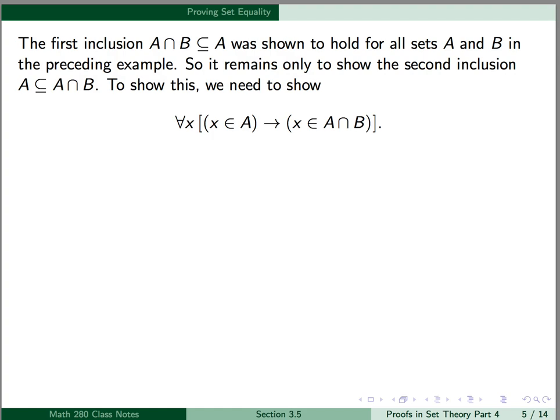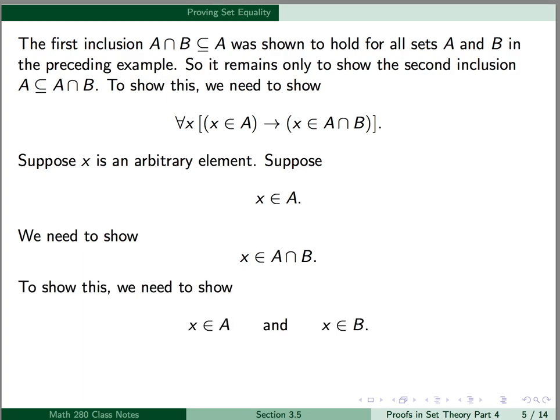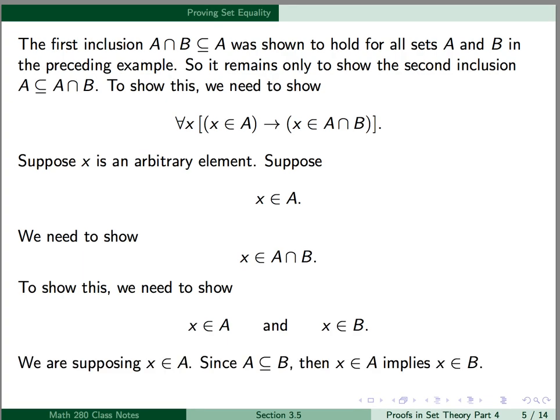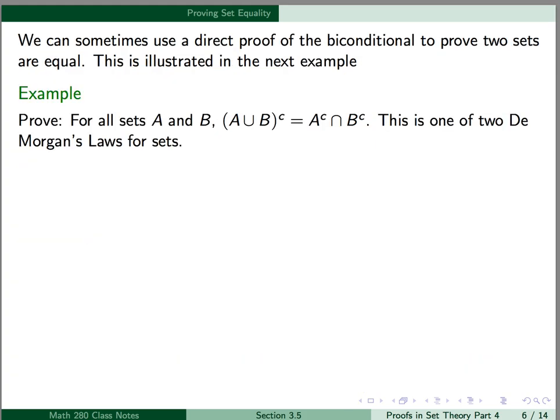This is another universal statement with a conditional propositional function, so we use a proof by arbitrary element. Suppose x is an arbitrary element, suppose the hypothesis x is an element of A, and we need to show the conclusion x is an element of A intersect B. To show that x is an element of A intersect B, we need to show that x is an element of A and x is an element of B. We're supposing x is an element of A, so that's half of what we need to show. For the other half, since A is a subset of B, x is an element of A implies x is an element of B. Therefore, x is an element of A and x is an element of B, so x is an element of A intersect B, as required. This proves our result.